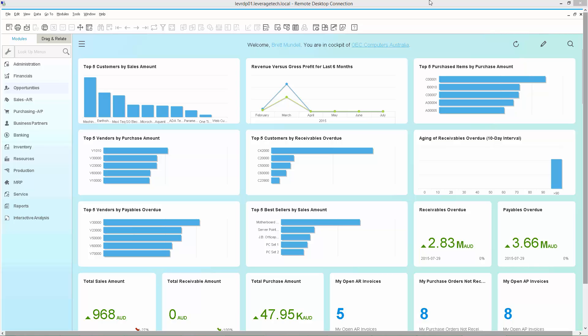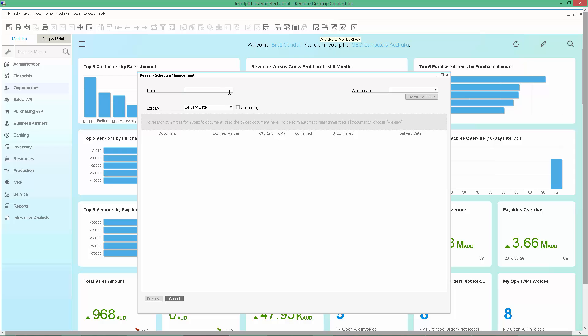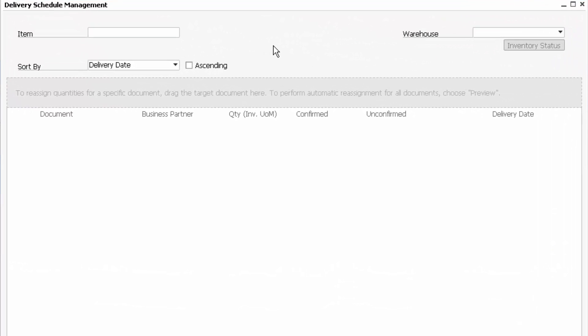For those familiar with SAP Business 1 HANA, we can see the KPIs and dashboards and familiar menu structure on the left-hand side. But what we want to focus on today is the Delivery Schedule Management in SAP Business 1. This is one of those HANA reporting options available within the standard SAP Business 1.